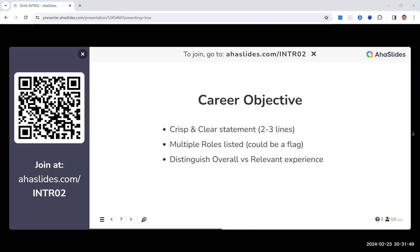A participant asks about deal-breaker items for specific roles: what are the must-have elements an interviewer looks for in a scrum master resume versus a project manager resume? If those elements are missing, the interviewer won't proceed. The host acknowledges this will be addressed as the session progresses through subsequent points.